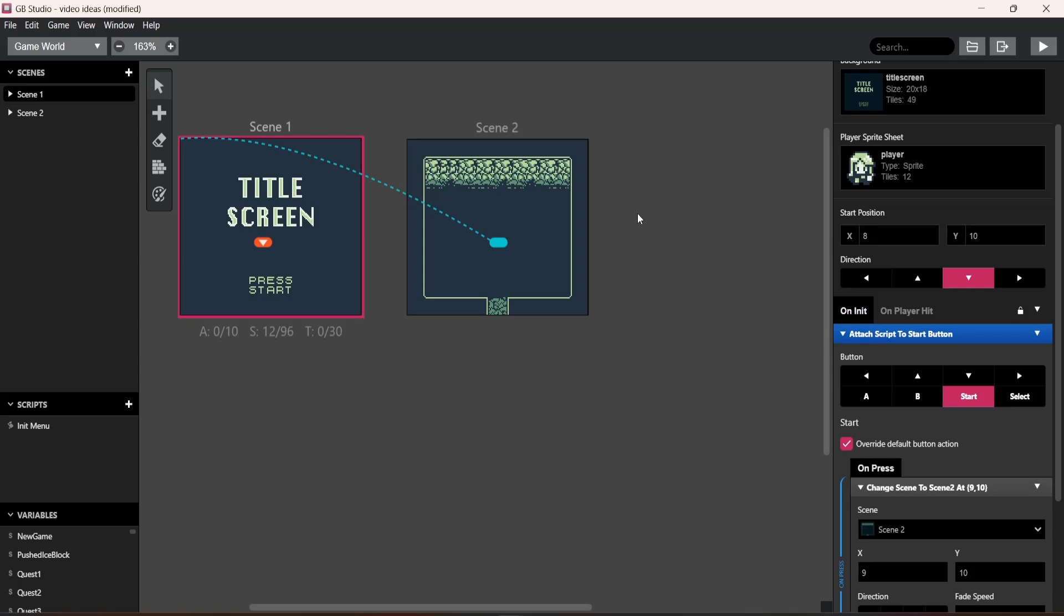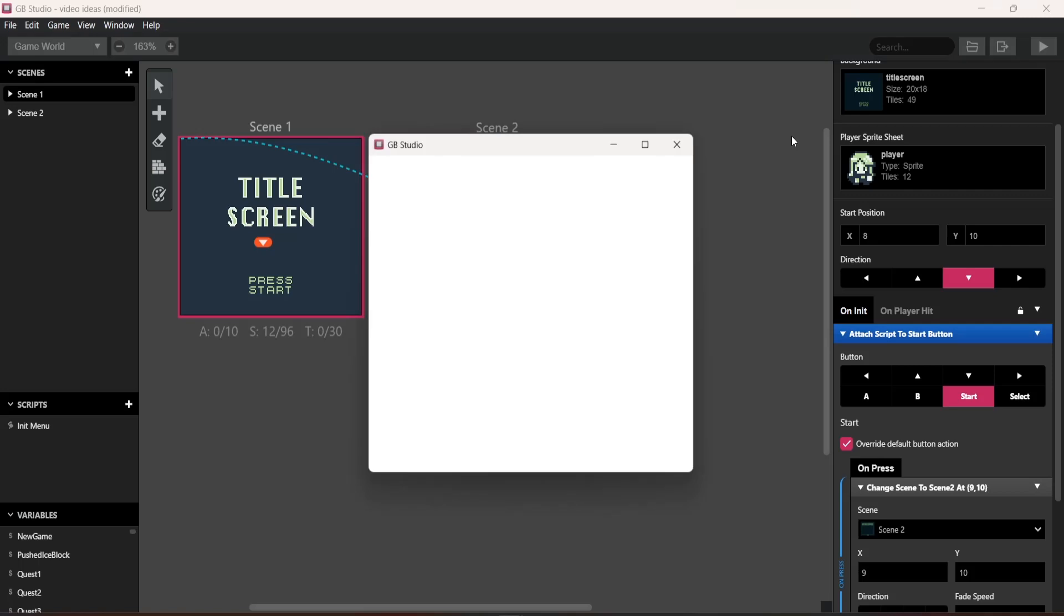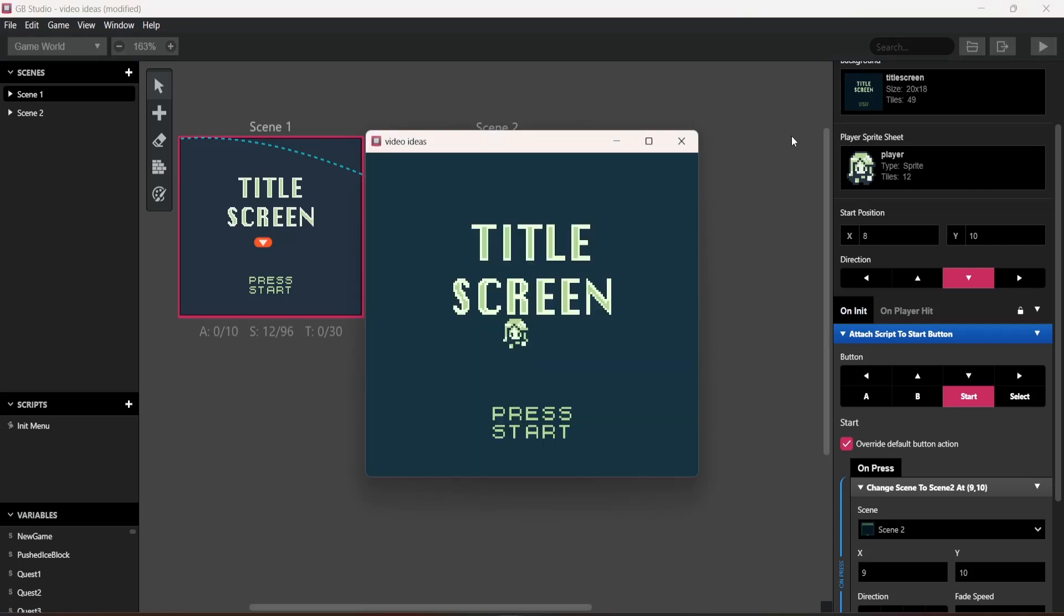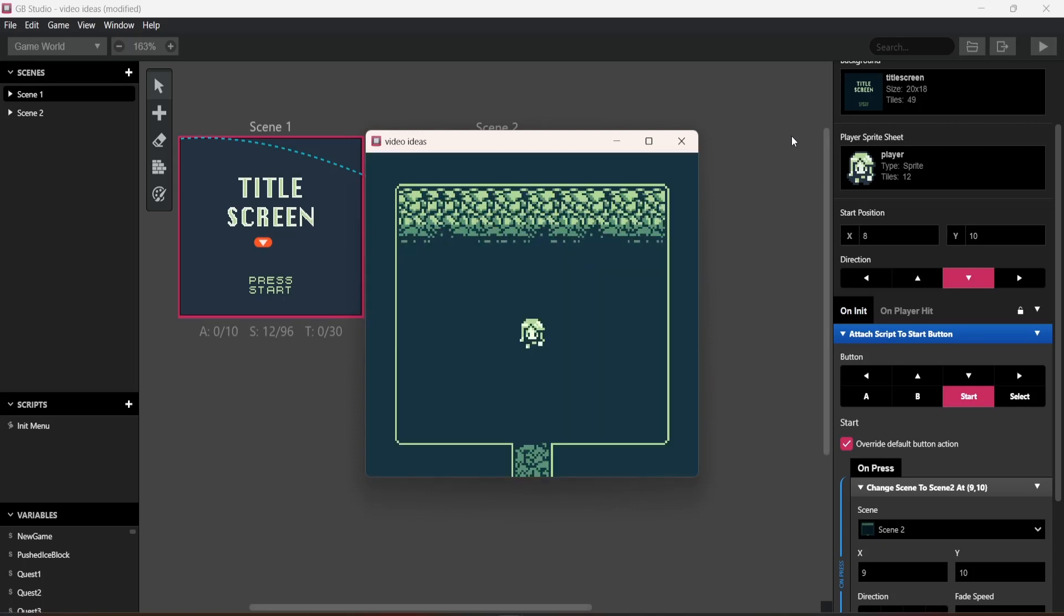And I'm going to start it and show you what happens. Now, as you can see, the title screen's here, but I can walk around and we can fix that in a sec. But first hit enter and there you go, you're in the new scene.